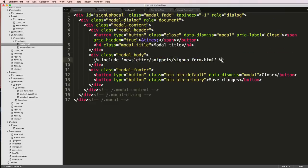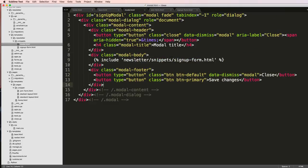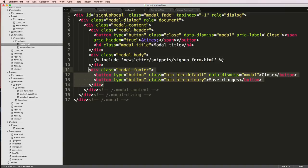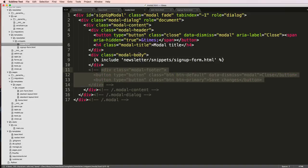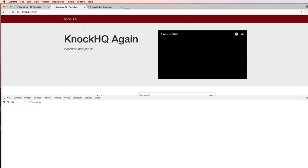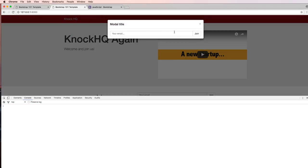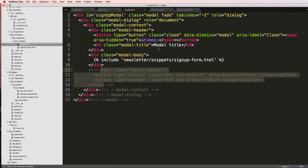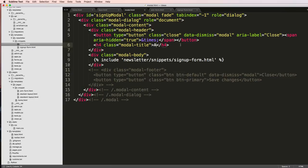Now we want to update how our modal works. We're going to do this by getting rid of the modal footer. And here we'll say are you sure you want to leave.